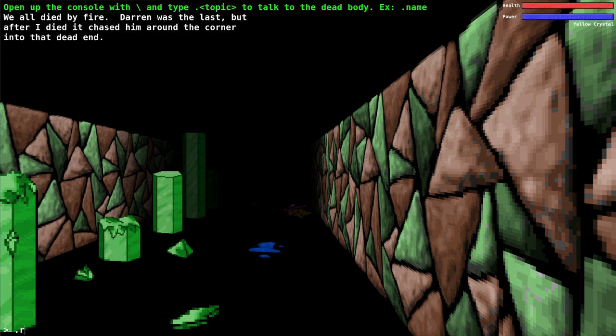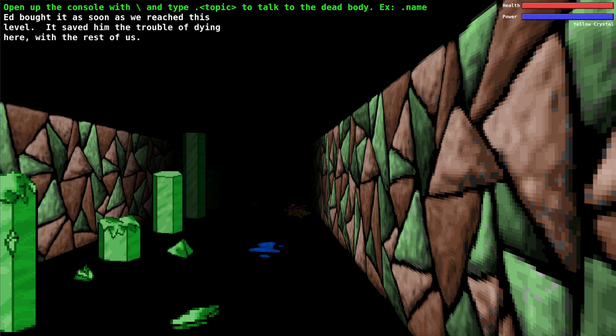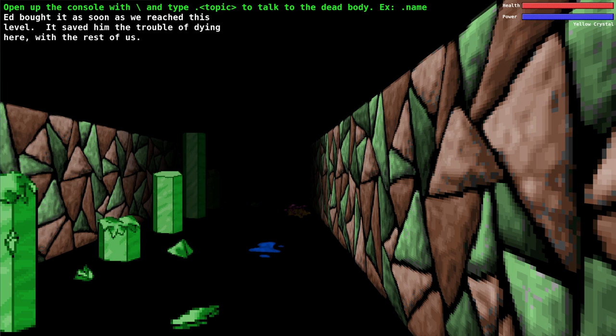We can ask him about radio, beacon, or extraction. I hope you can find an intact beacon or you're really toast. What about Ed? Ed bought it as soon as we reached this level. It saved him the trouble of dying here with the rest of us. I think this might be a mistake in the game. I think he's trying to say that Ed died as soon as we reached this level because he died at the beginning near the ladder.